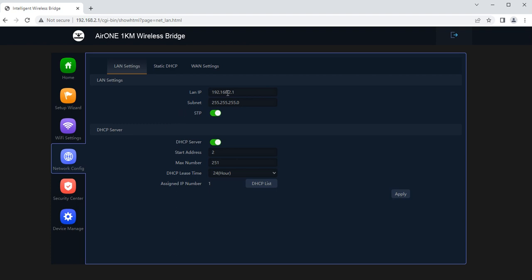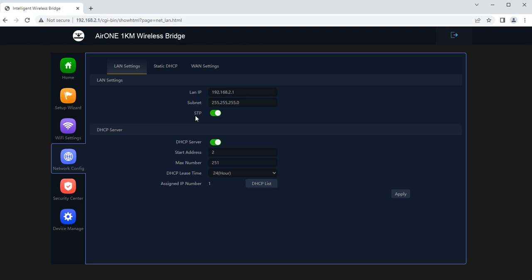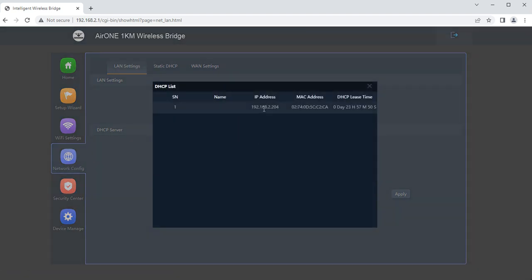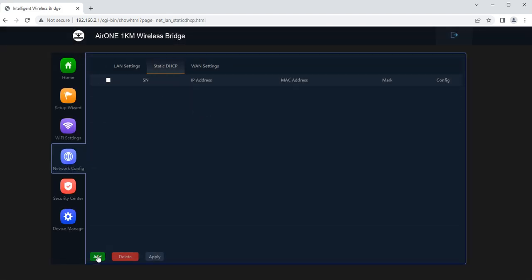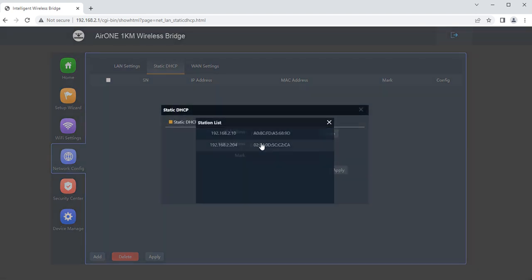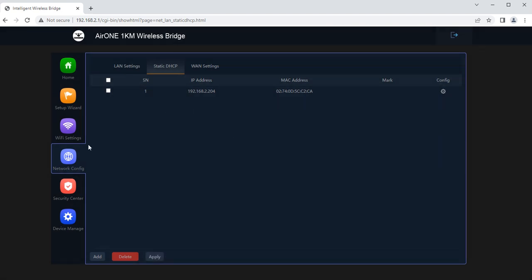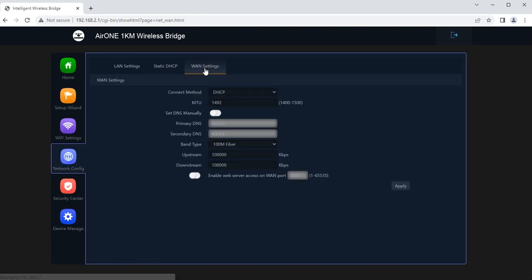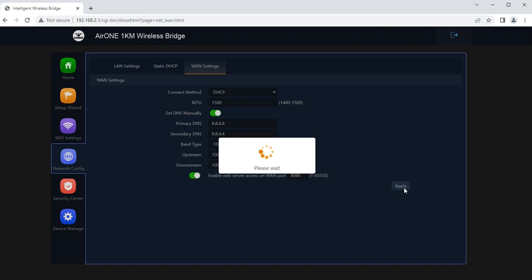LAN settings where I can set my access IPs for this device. Spanning tree protocol by default activated which will prevent the loop formation in the network. I can enable DHCP. Now this is statically binded. DHCP can have the MTU settings. If I set 1000 it will give good performance for network. I can set the upstream and downstream bandwidth. Apart from enabling web server access on the WAN port.